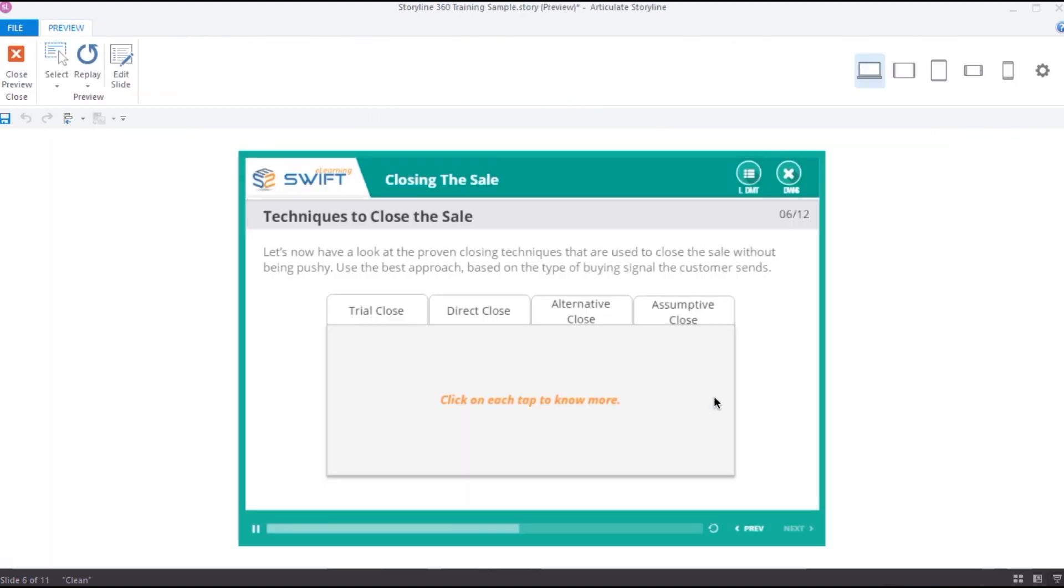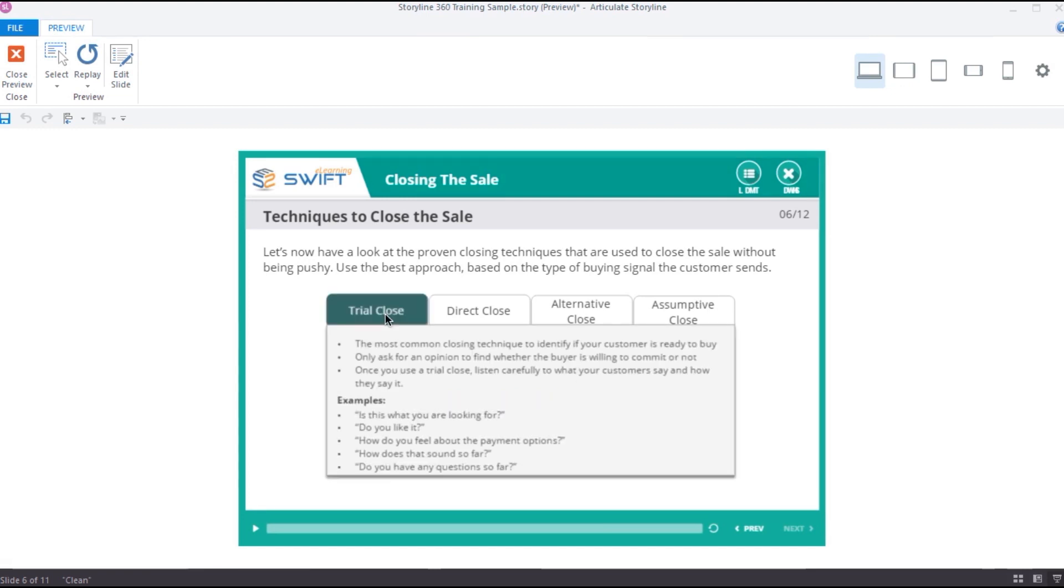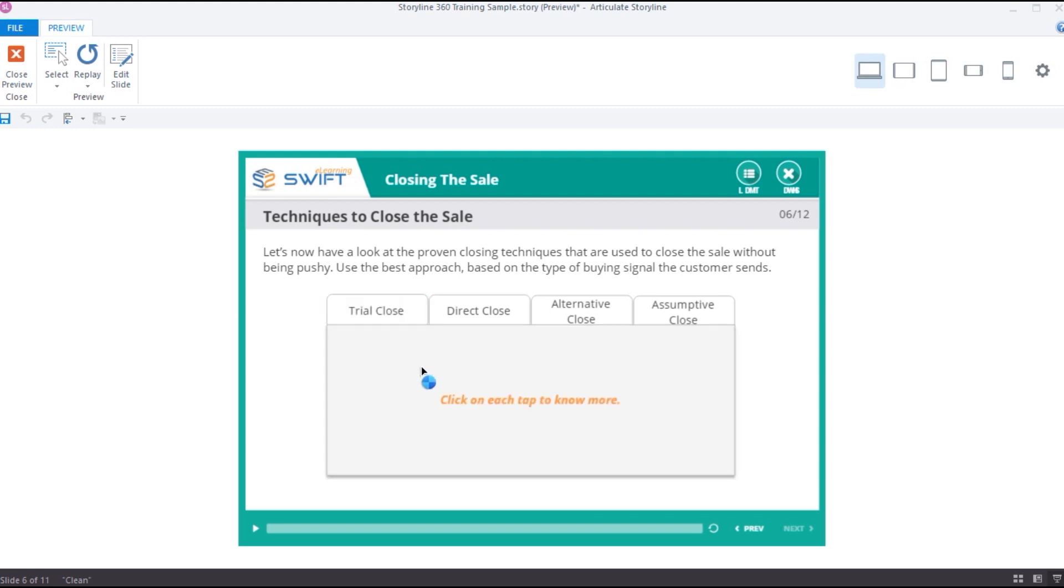Let's preview again. This time, if I open a tab, it should disappear automatically after 2 seconds. So, that's how you can use this property in your interactions.